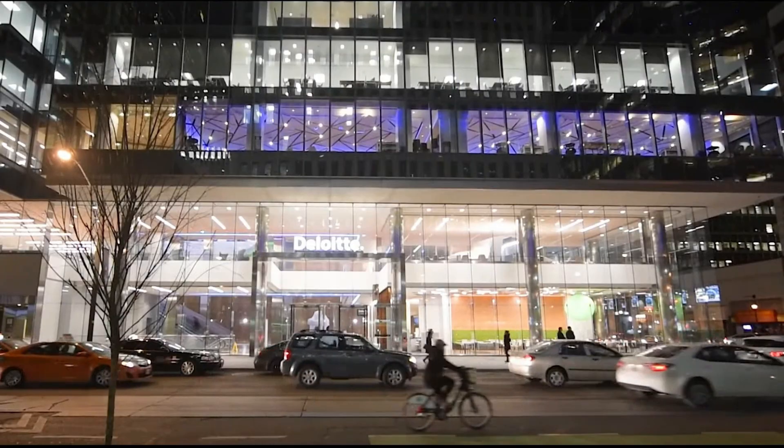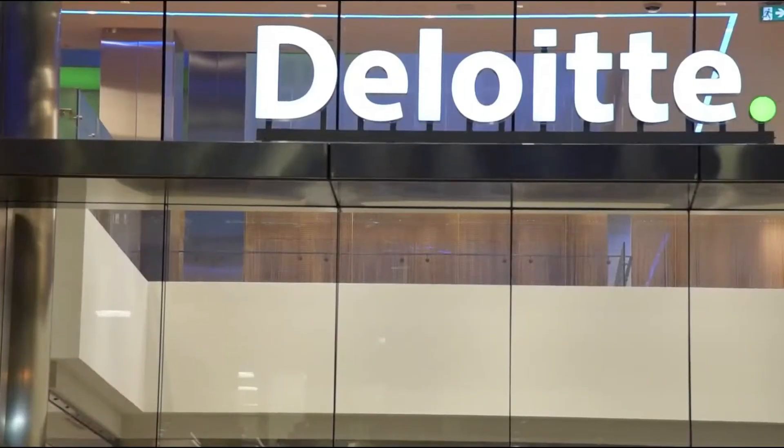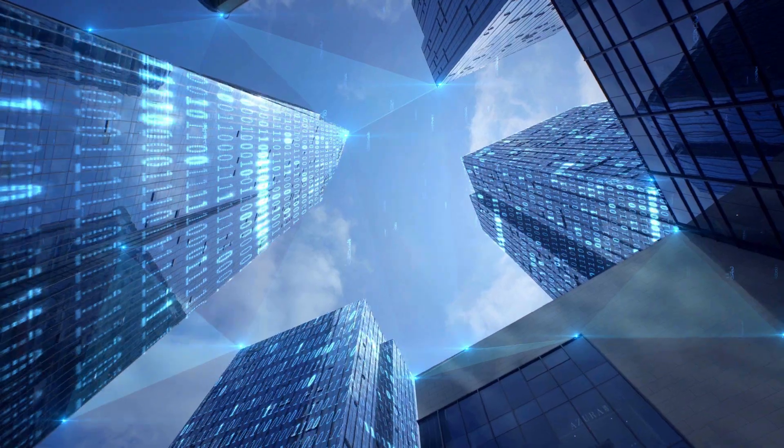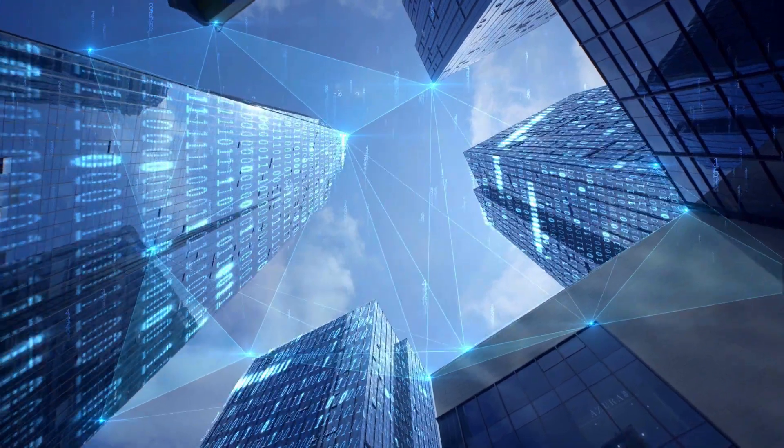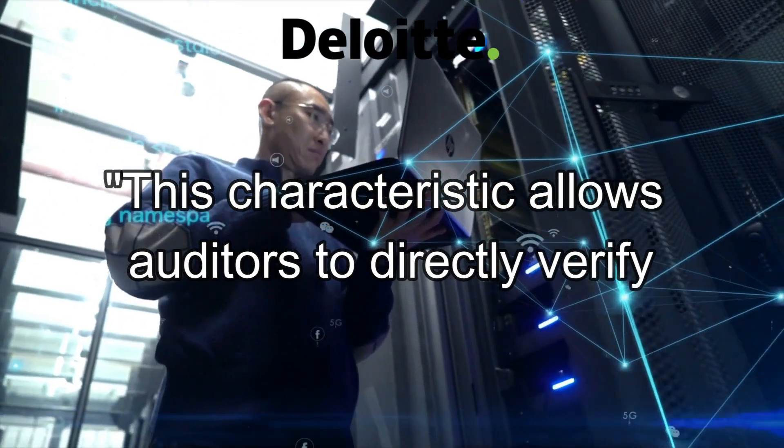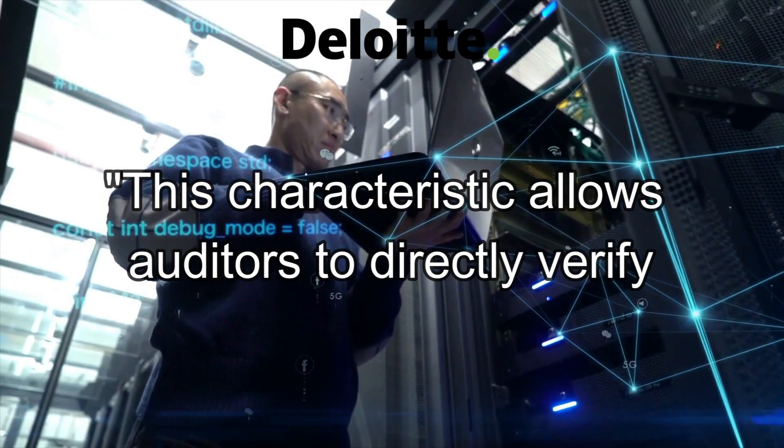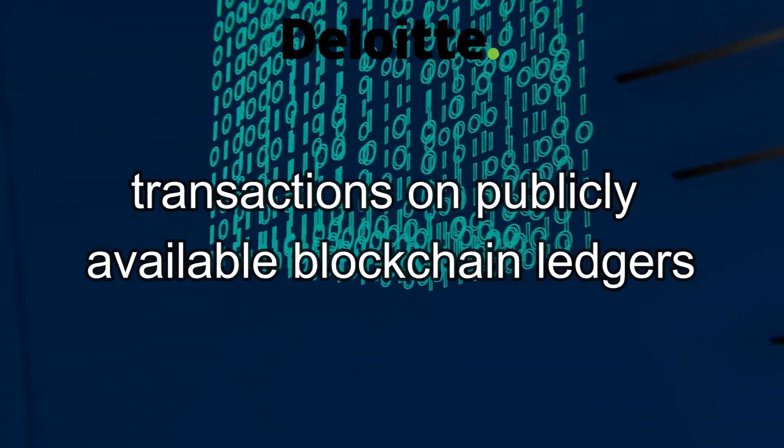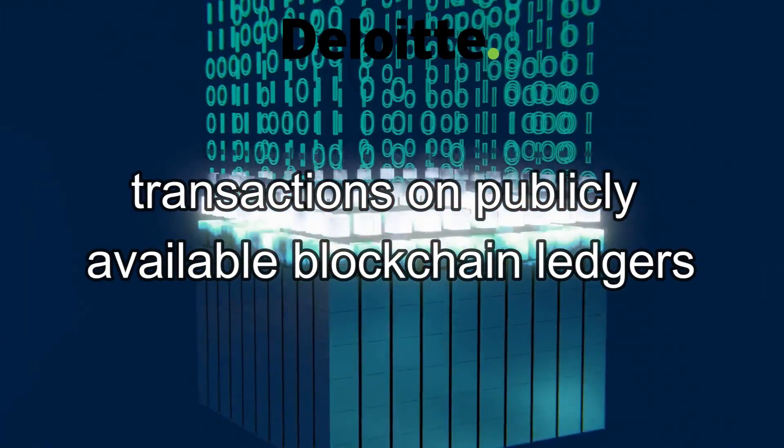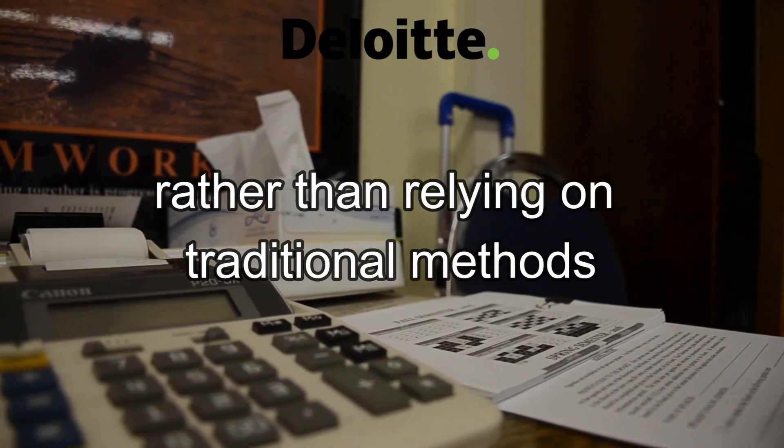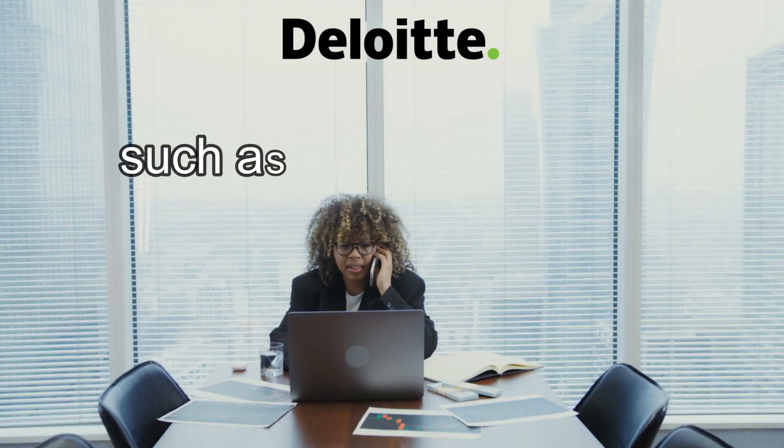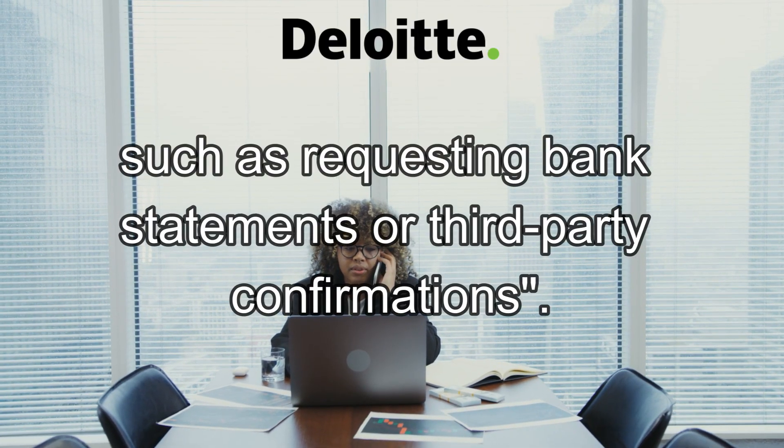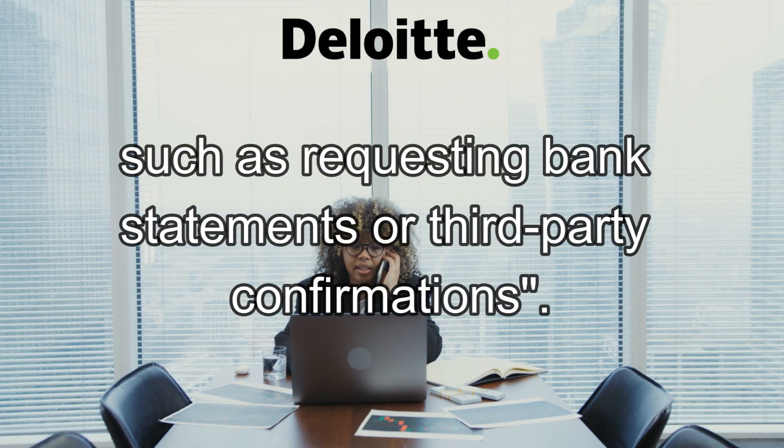This transformative approach is underscored by insights from Deloitte, which highlights the technology's impact. This characteristic allows auditors to directly verify transactions on publicly available blockchain ledgers rather than relying on traditional methods such as requesting bank statements or third-party confirmations. This direct verification method not only simplifies the audit process but also enhances its accuracy and reliability.